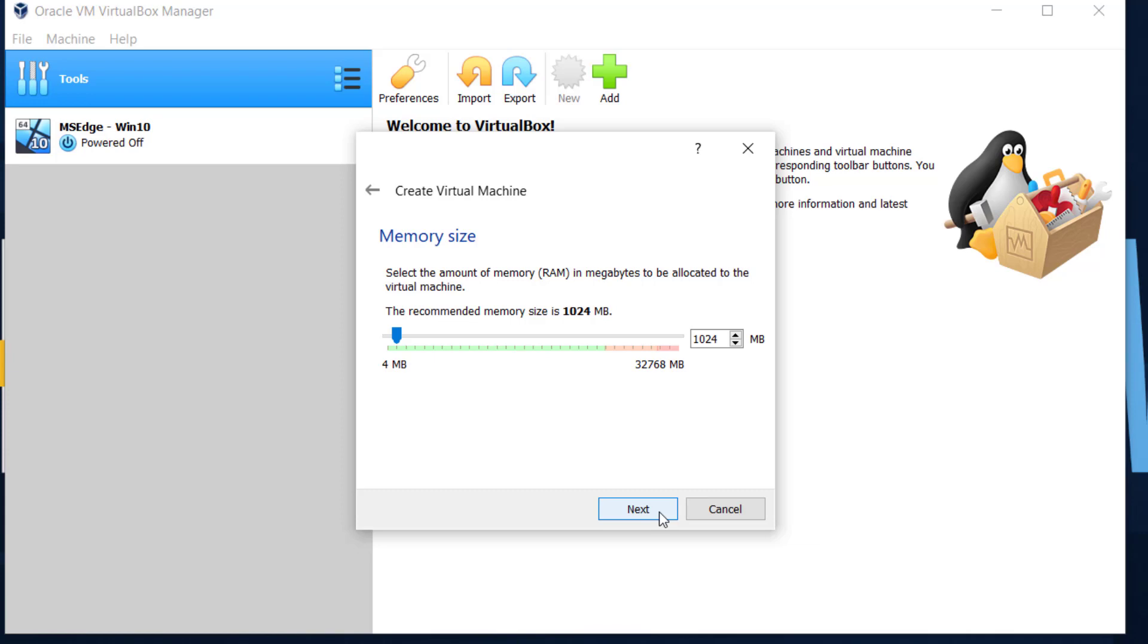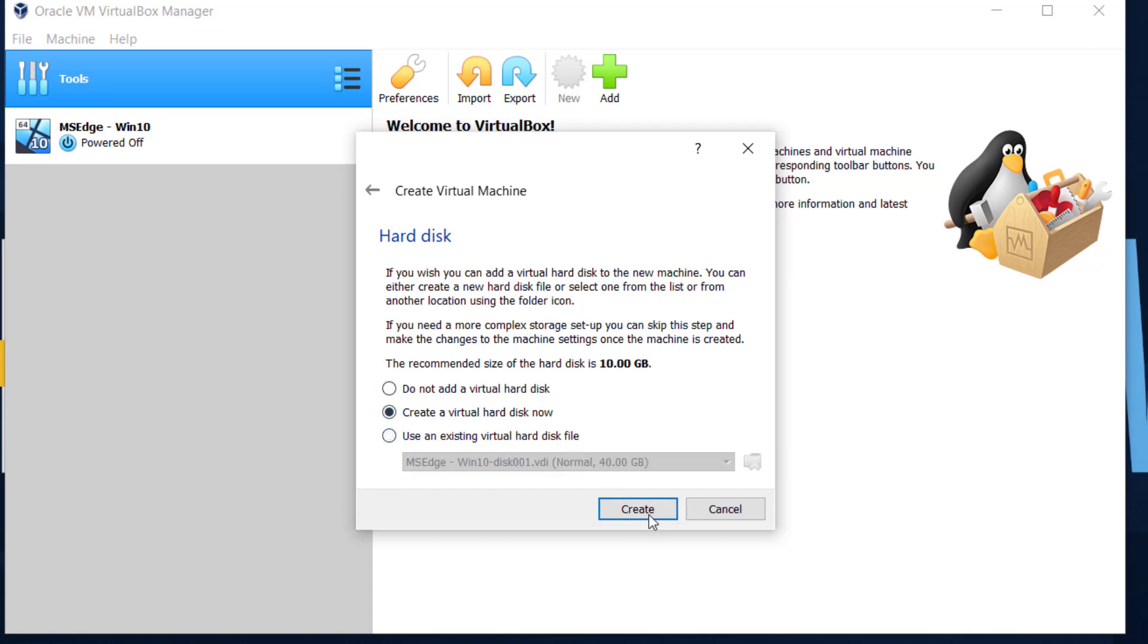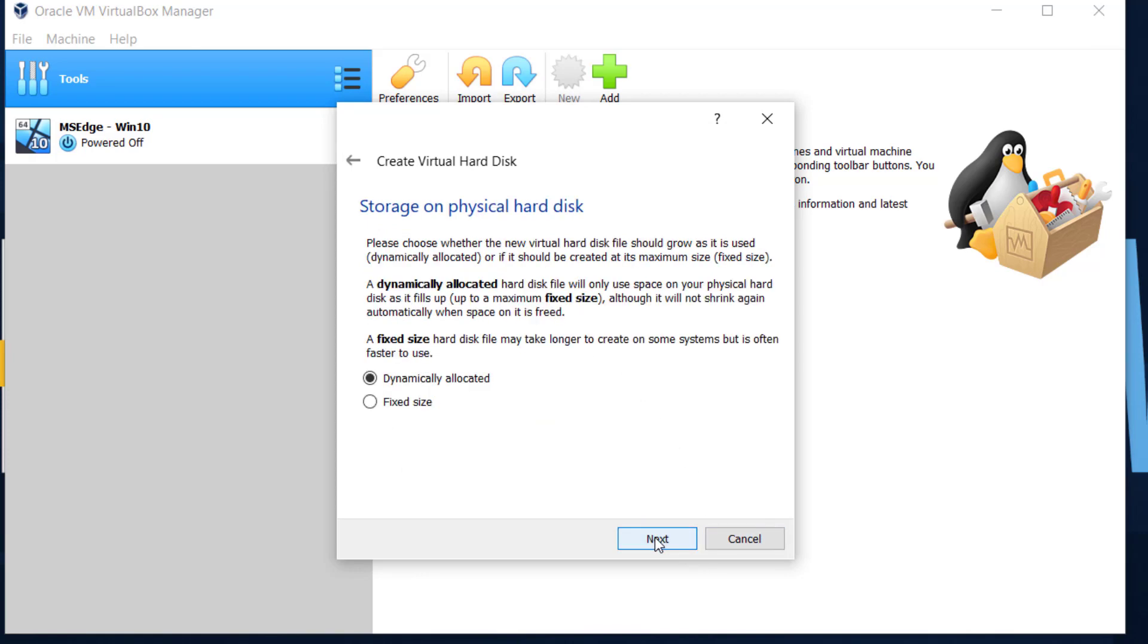And here we'll ask you to create a hard disk. Do not add a virtual disk, create a virtual hard drive, or use an existing hard disk. Just do create a virtual hard disk now. And then just leave the default setting up here, VirtualBox disk image, hit next. And then this is your storage. Do you want a fixed size hard drive or one that's dynamically allocated, which means it'll only use the space that it needs? That's usually the preferred option.